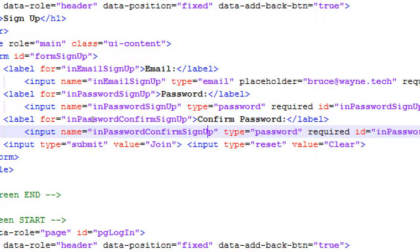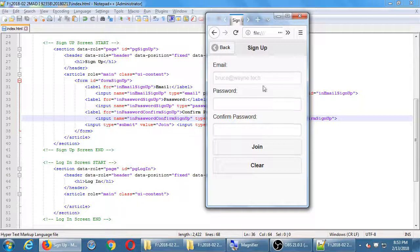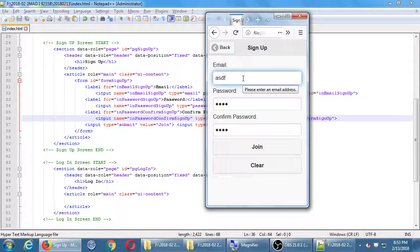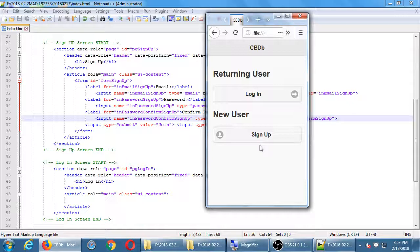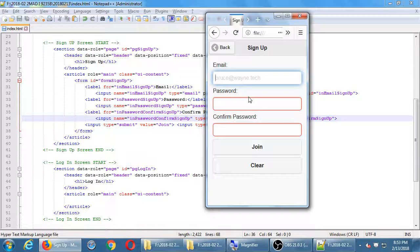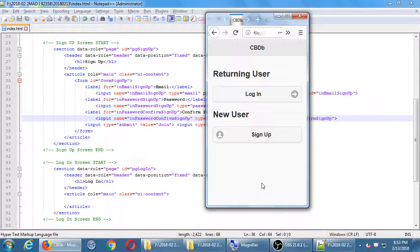It doesn't do anything yet. If you try to type stuff in, it doesn't really sign you in. The minimum you can test is: type in an invalid email and it'll say that's not an email. Fill in an email, add a password that doesn't match — it's not smart enough yet to check the password. We'll get to that. If you try to clear it, it should clear. It's supposed to go to the home screen when you click join, but we haven't programmed it to do that yet.